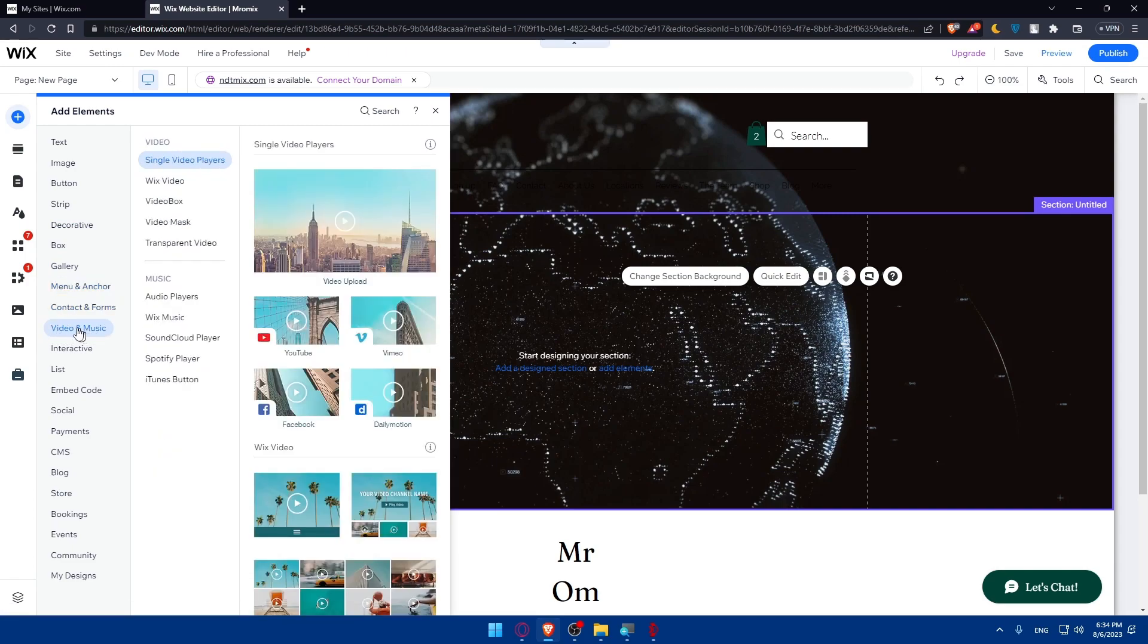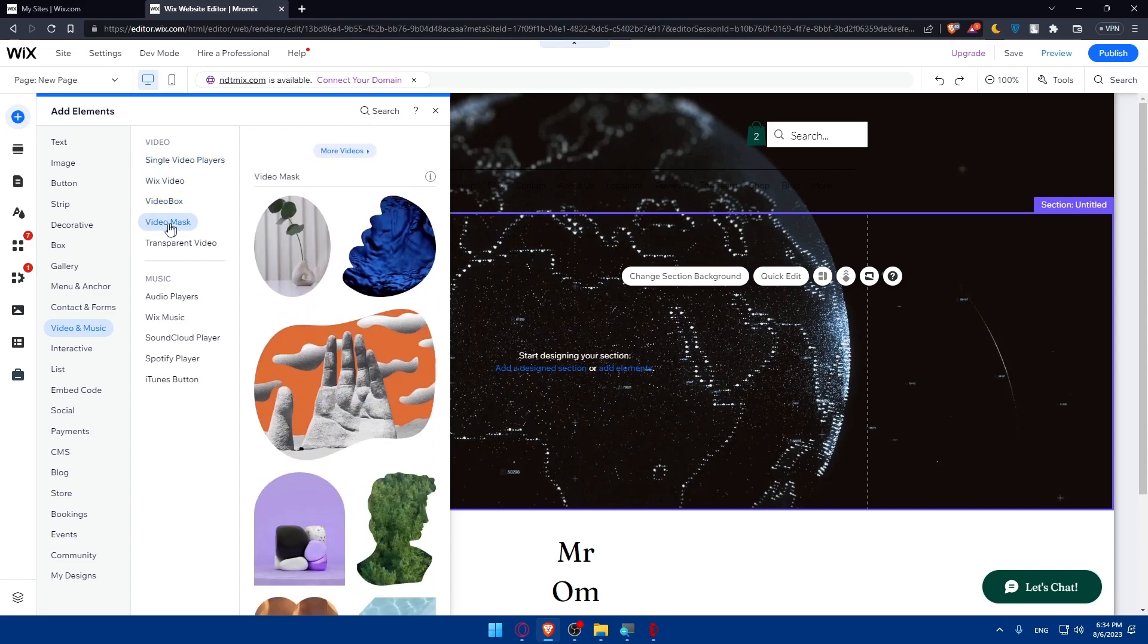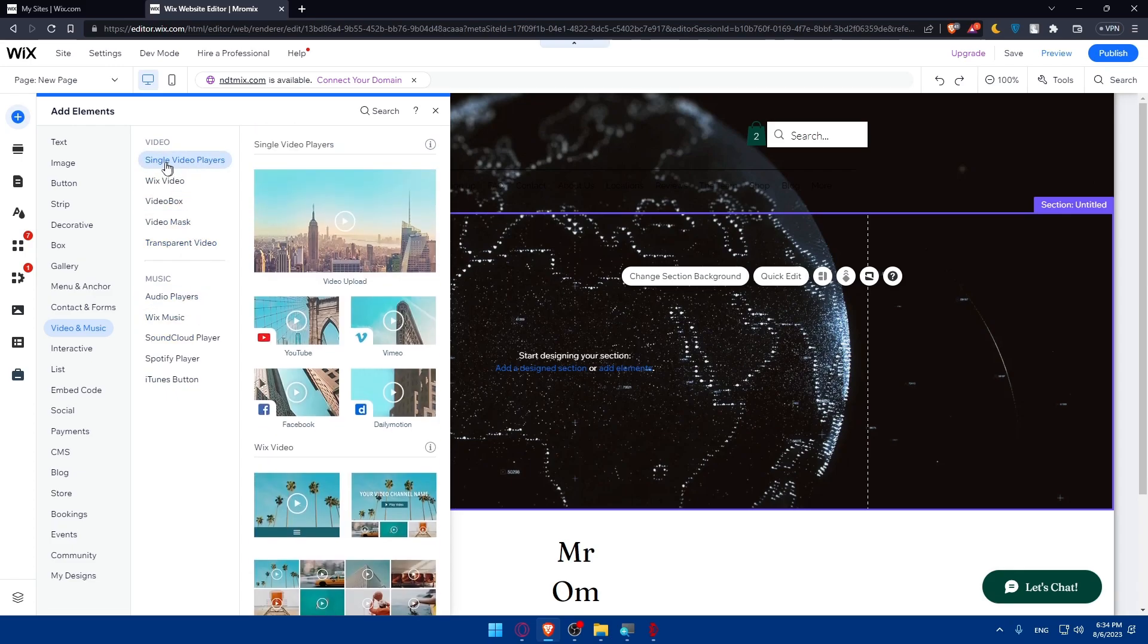That's what you want. So if we go to video and music, as you can see, single video players, Wix video, video box, video mask, transparent video and we have here music things. For us I'm just going to the single video player.